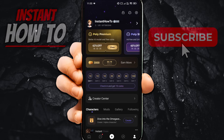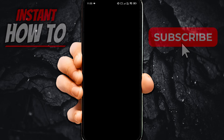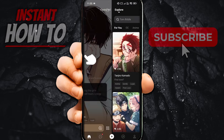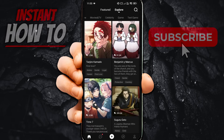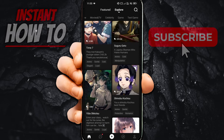The first thing is the homepage. On here, you can see the featured characters, and you can also explore different characters by categories, or you can search by different names and characteristics, and then chat with them by simply clicking on them.